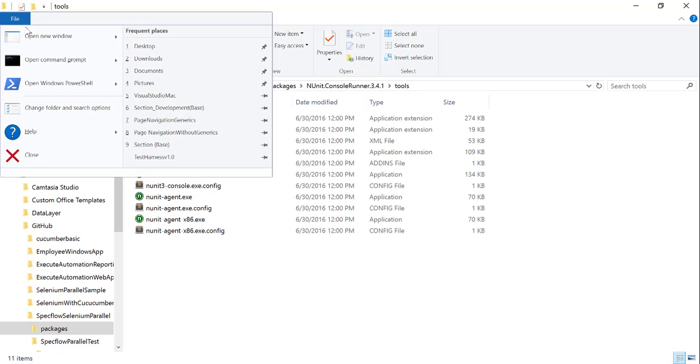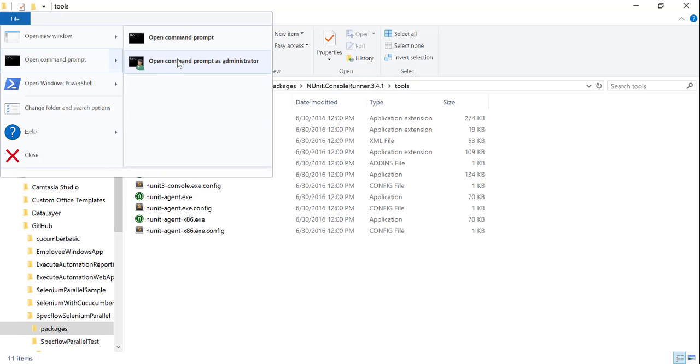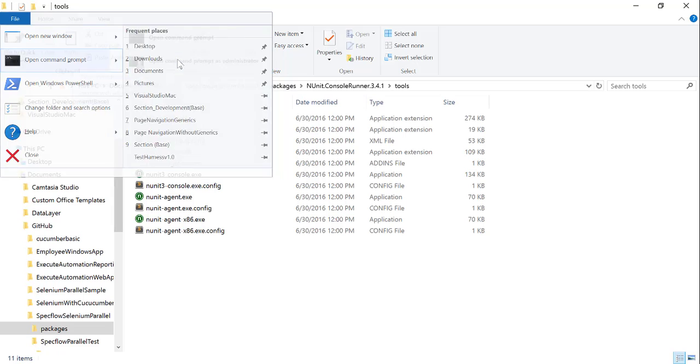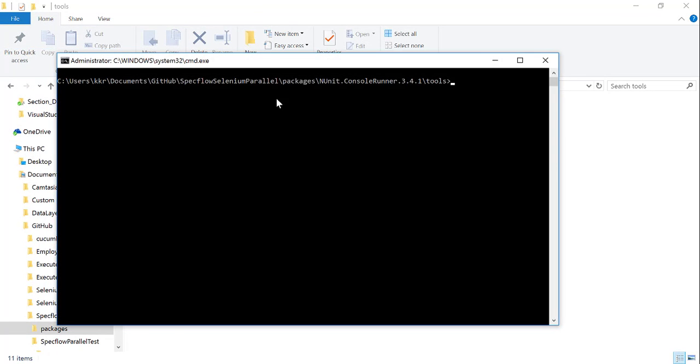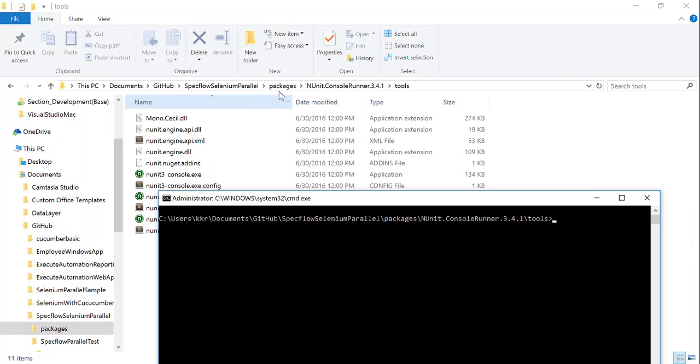Then go to what is called as packages and here you have something called NUnit console runner right. So you can go right here in NUnit console on 3.4.1 and here you can just execute the test. What I'm actually going to do is I'm just going to open a command line here.